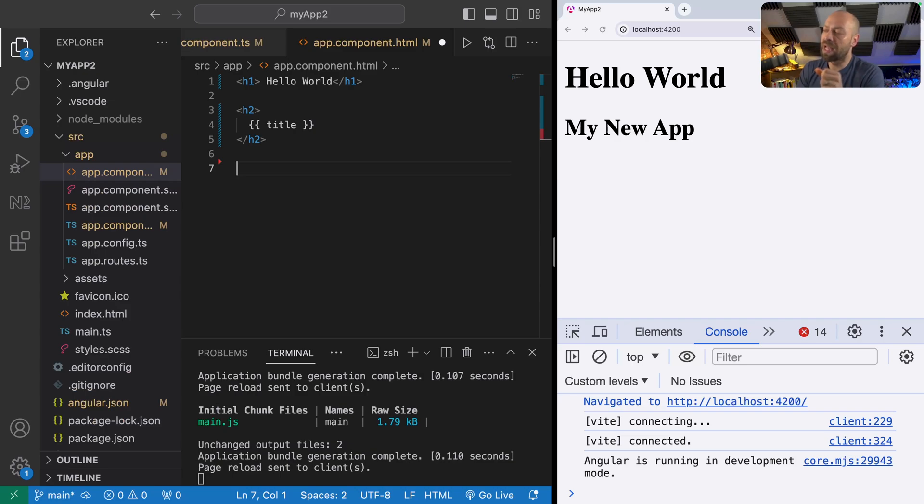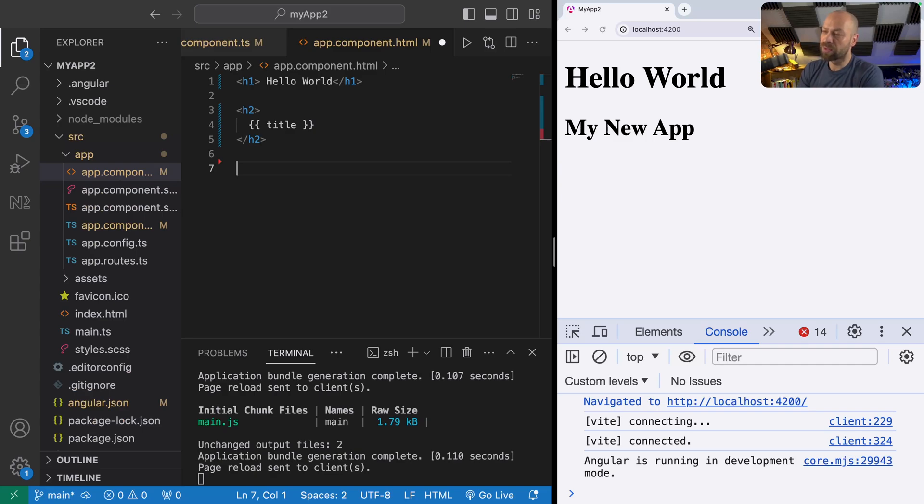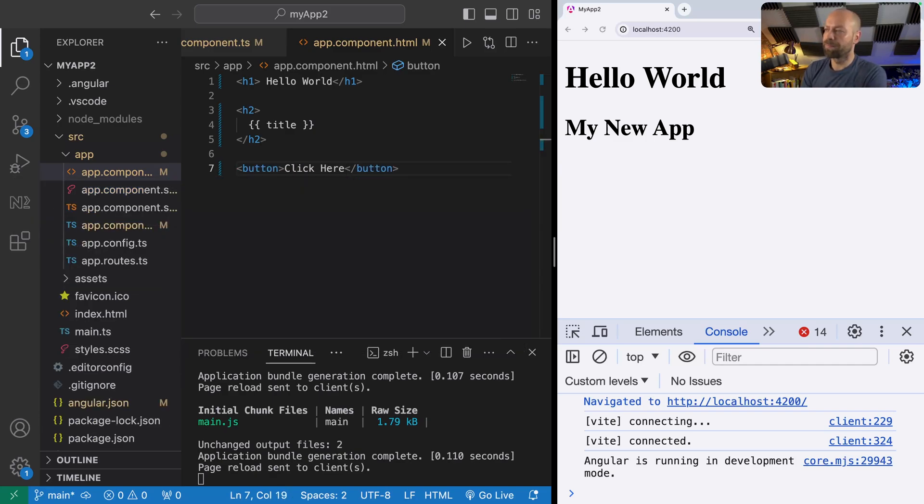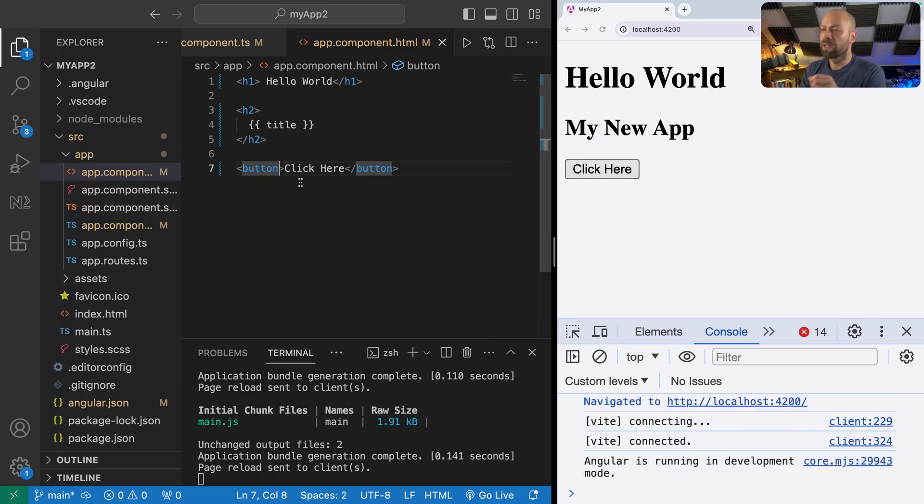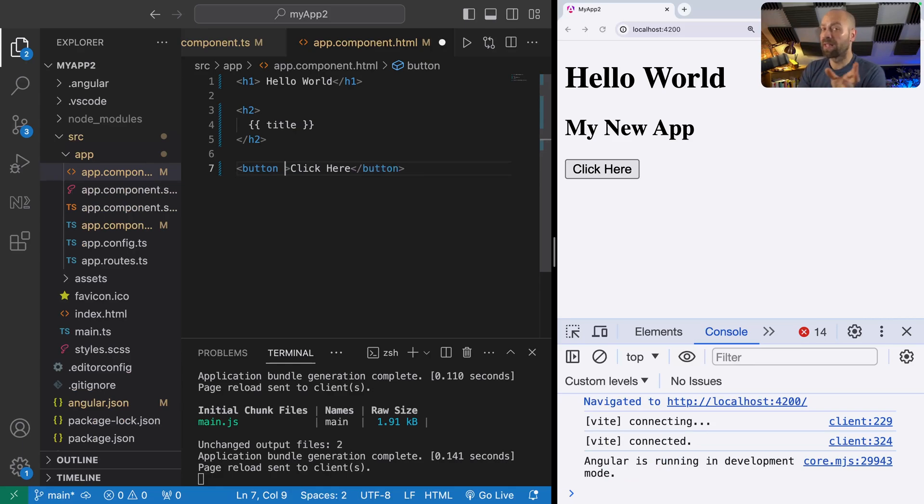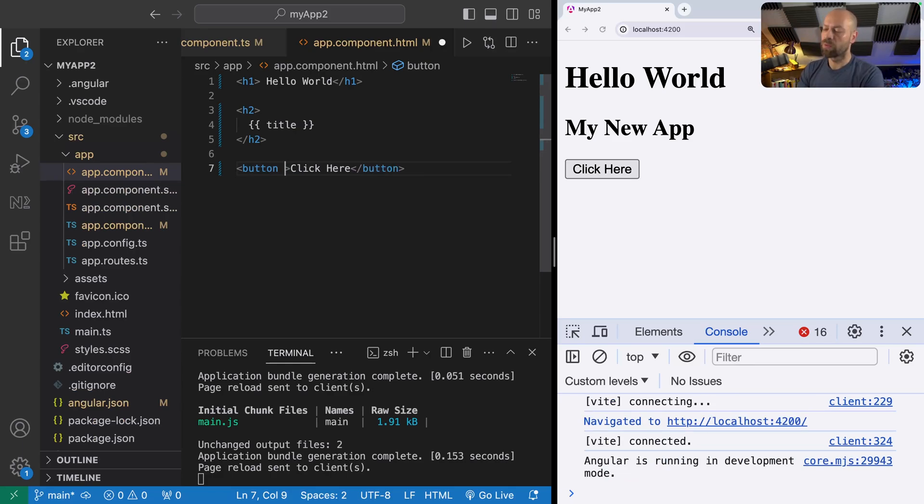We'll first look at ngIf. ngIf is basically like an if statement in your template. If we wanted to render a button on the page, for example with some text inside it, we can use ngIf to display it or remove it depending on the value that we supply to the directive.